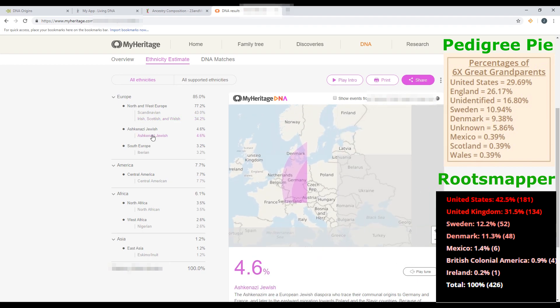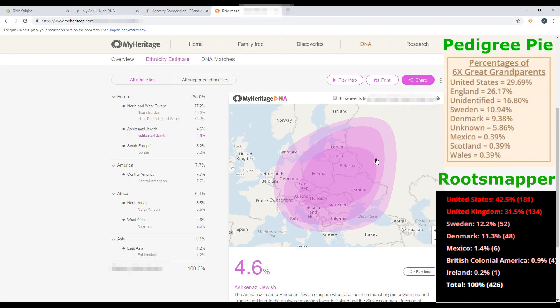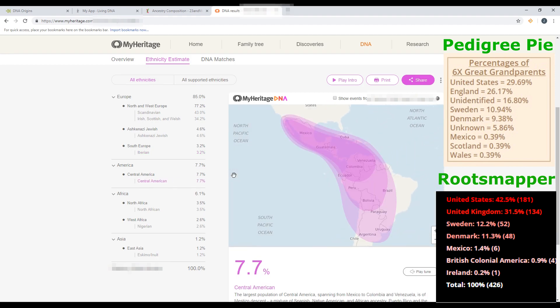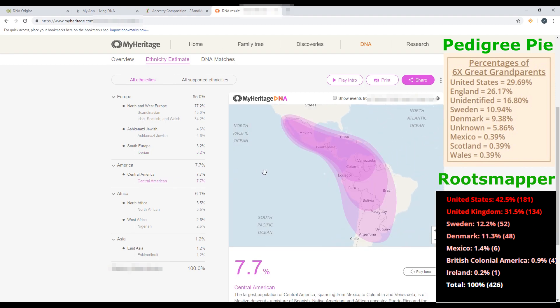MyHeritage also has Jewish heritage as part of Europe and Spain, which we'd need to factor in for the Mexico calculation along with Central America. Once again we have Africa and Asia which aren't found on my husband's family tree, but appear in every DNA test result.